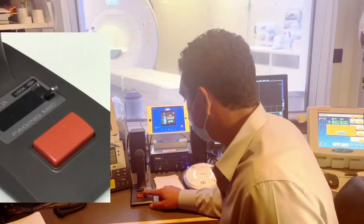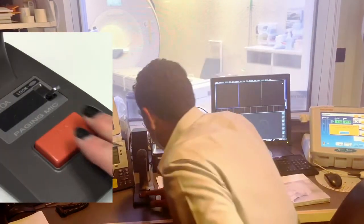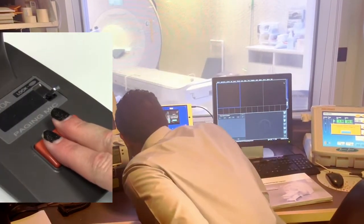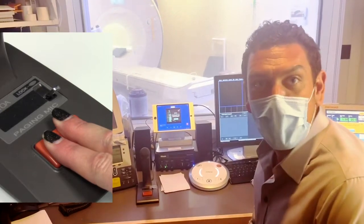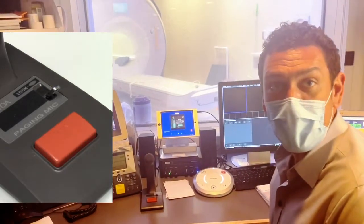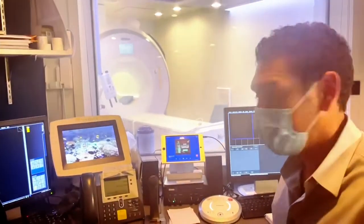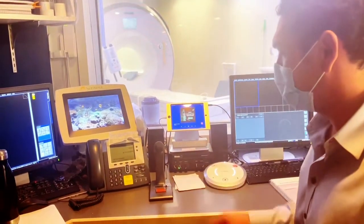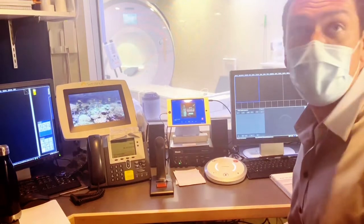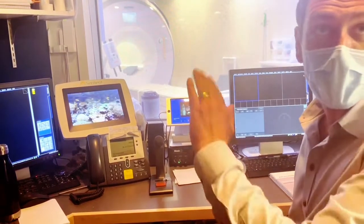To use the microphone, push the talk button and talk into the microphone. That will override the patient music. Five seconds after your finger is removed from the microphone, the music volume will come back up.